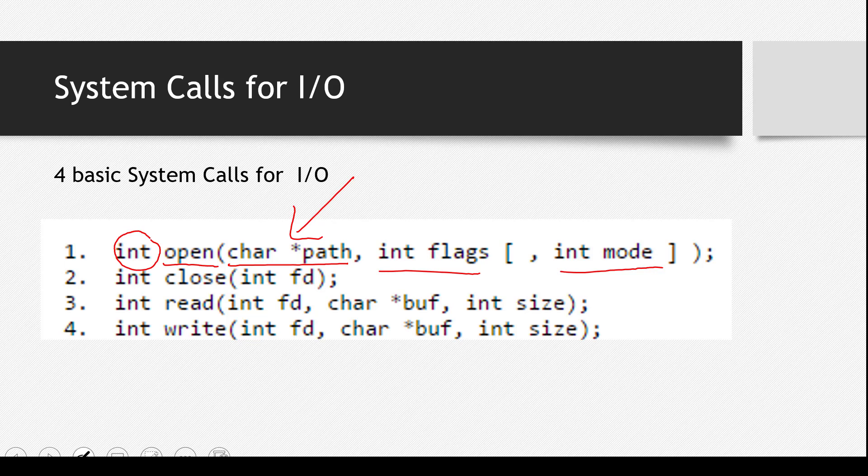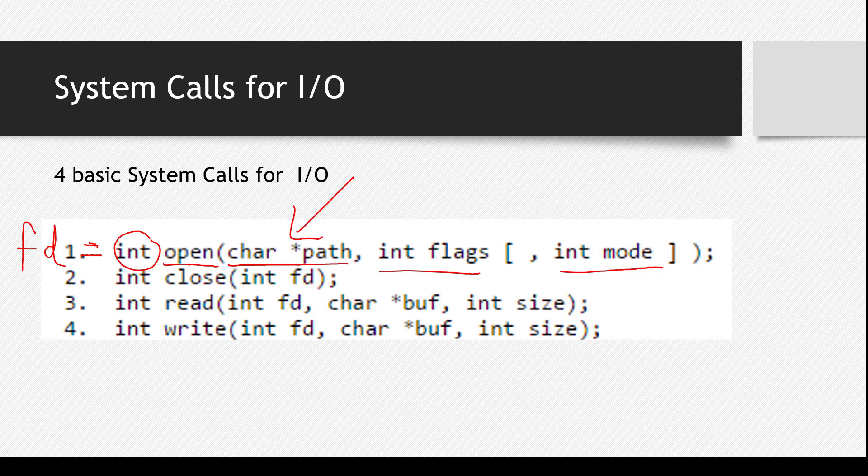If it returns integer, that means there must be some number which you will gather. So actually what it returns is some number and traditionally we just call it FD. FD means file descriptor. So actually it's a number that specifies which file is open. And we use it to point to that particular file later on in the code.